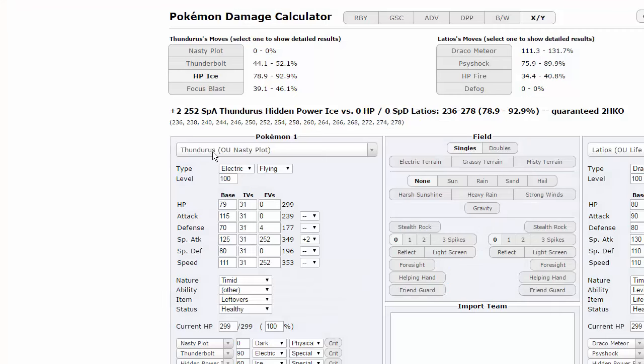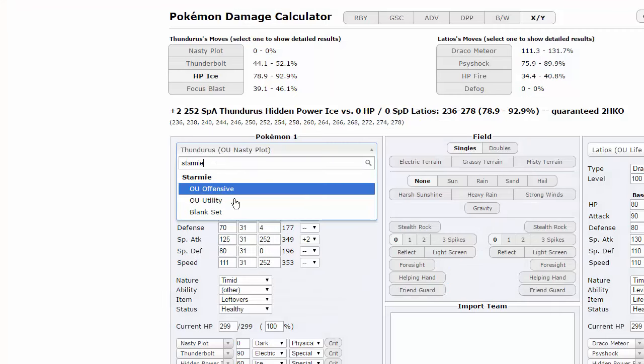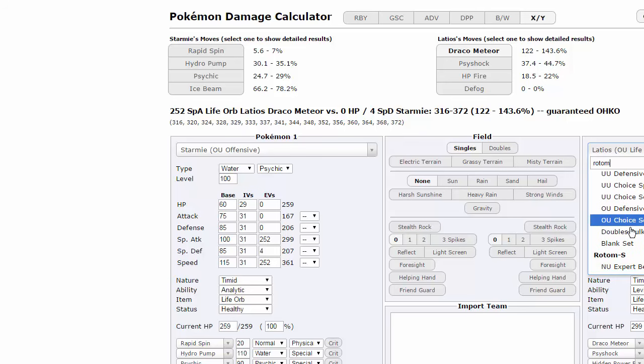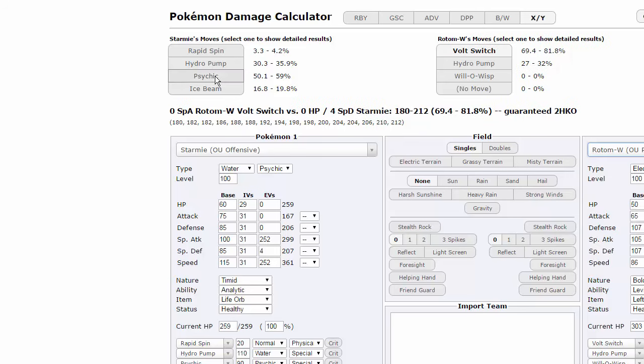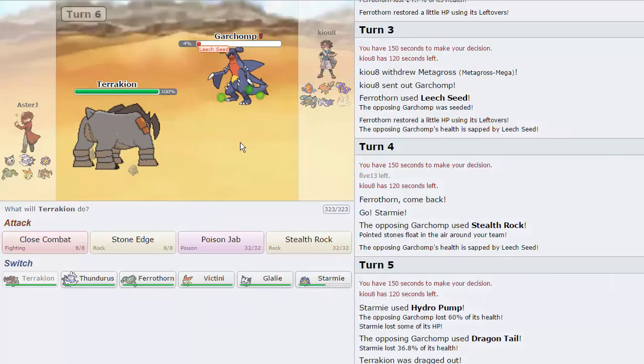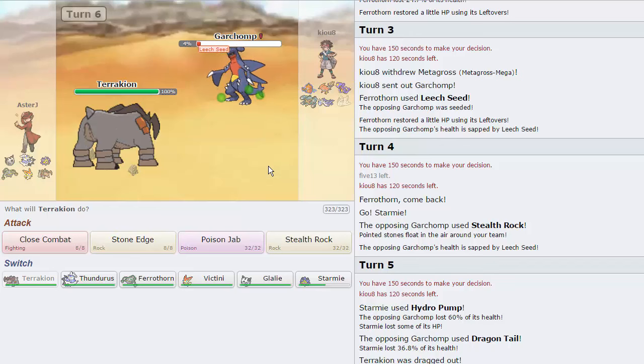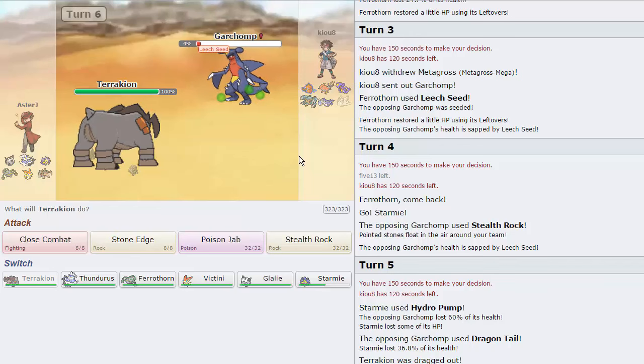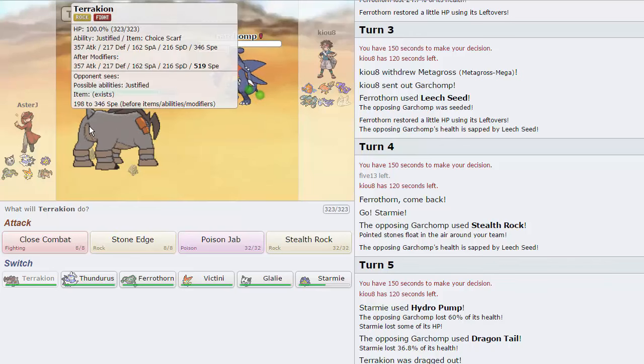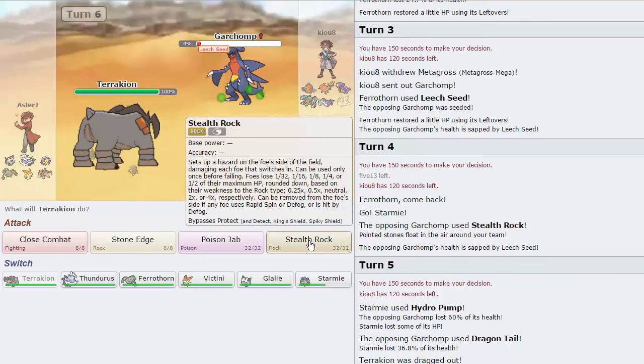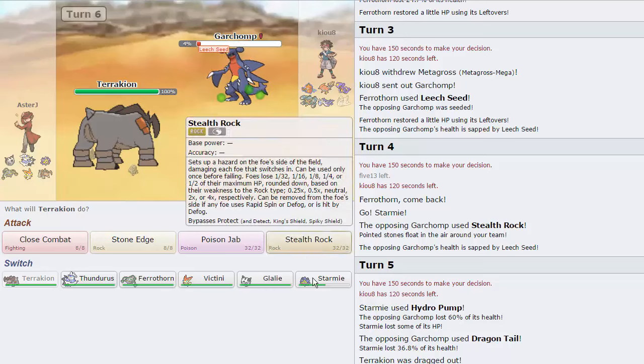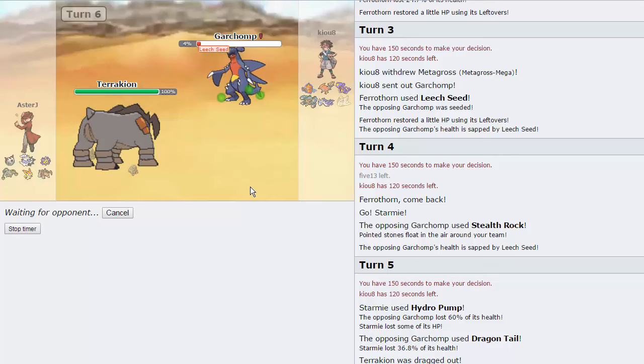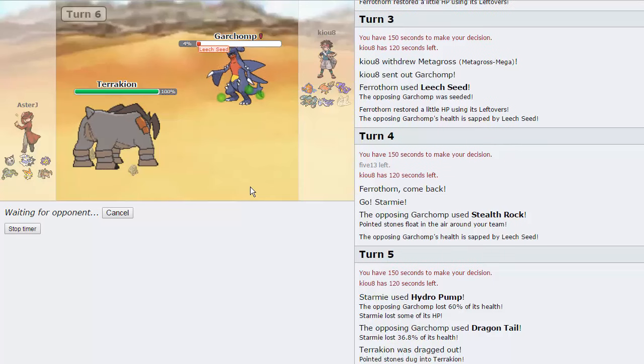How much does Starmie with a Life Orb do to Rotom-Wash? Where are you, Rotom-Wash? Oh, you physically defensive pivot. Psychic does 50 to 59%. So he actually chooses to go for Dragon Tail. It's going to do a lot to our Starmie. But this is good, actually. This is great, because I think, I'm pretty sure we live an Earthquake from this Garchomp. And we'll be able to get up our Stealth Rocks. So that if he wants to switch out, he goes down afterwards. And we'll just be able to get rid of this thing.